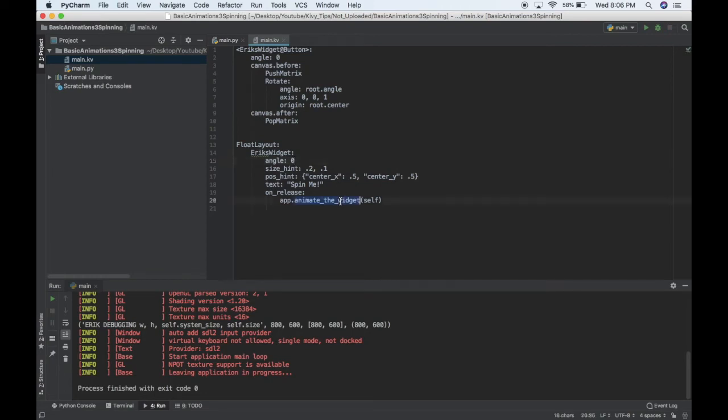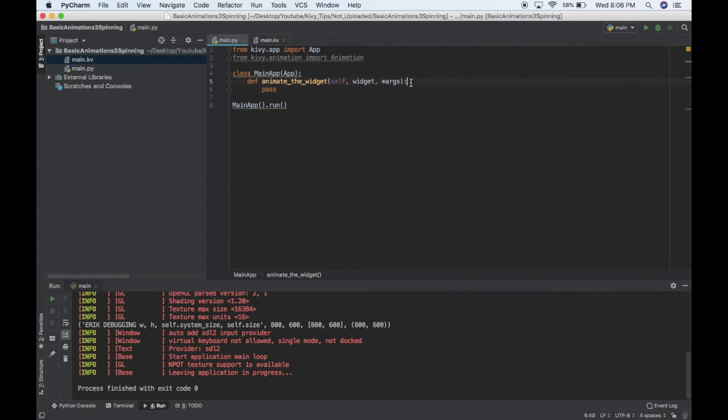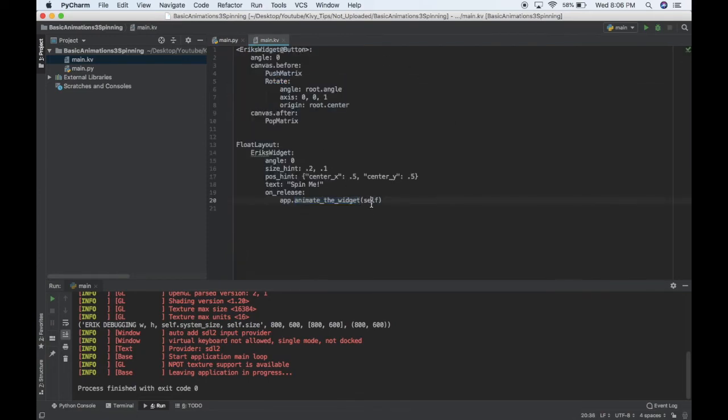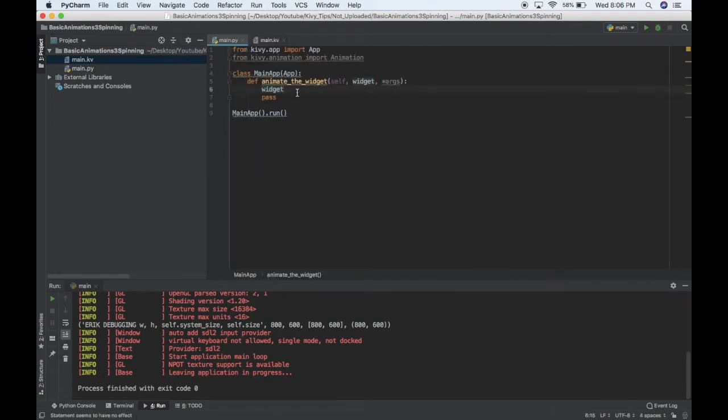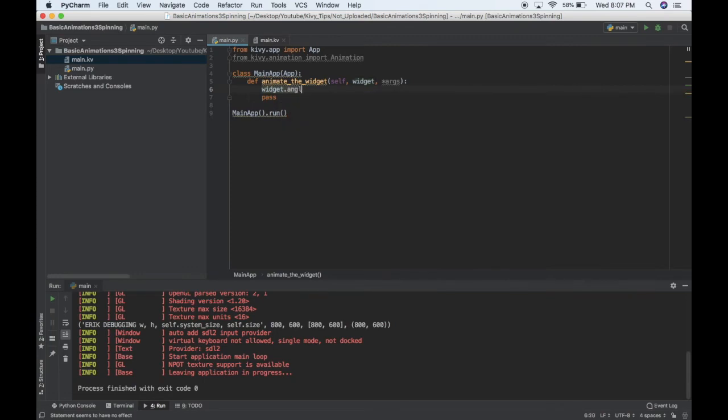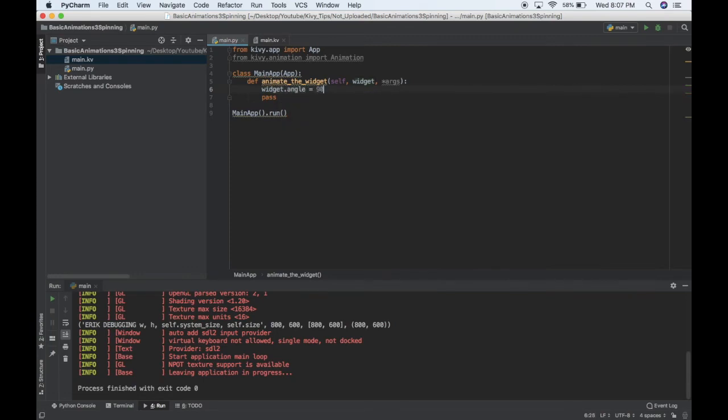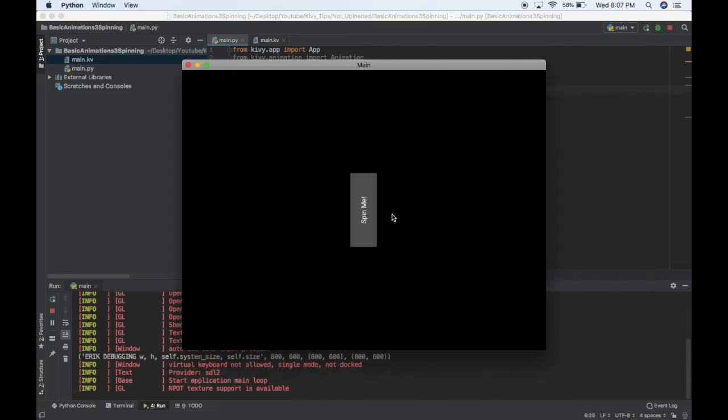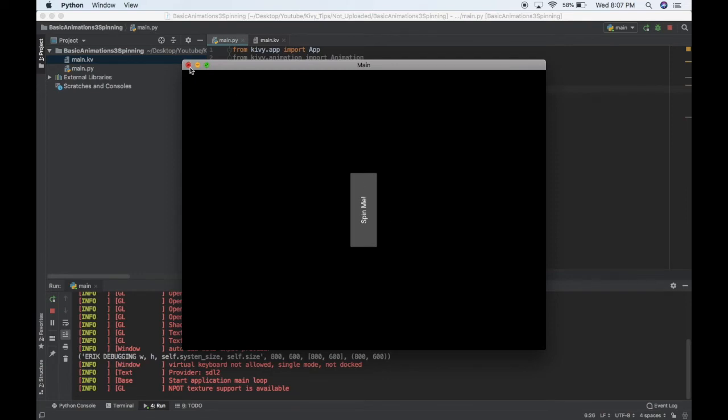So, let's define, I just want to rotate to a set degree my widget. So, I'll go look at the animate the widget function, and I'm passing, if you noticed over here, I'm passing self. So, self again refers to Eric's widget. So, if I want to rotate Eric's widget, I can just say widget.angle equals 90. So, that means when I click the button, it turns 90 degrees. So, that's not quite as smooth. Let's get some animations in there.